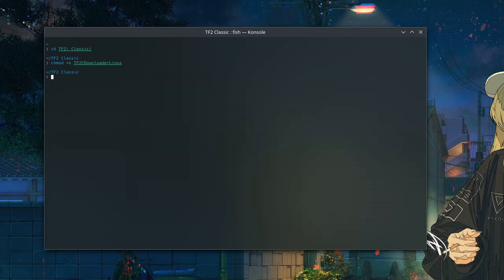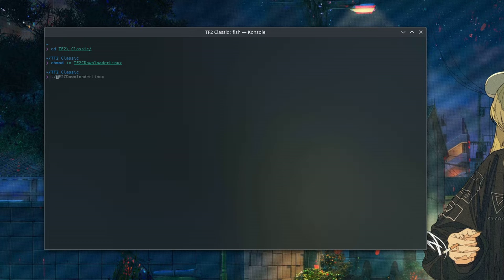Next, all that's left to do is just .slash and then our TF2 downloader Linux file. So all this does is it tells the system to run the script. So let's get started.